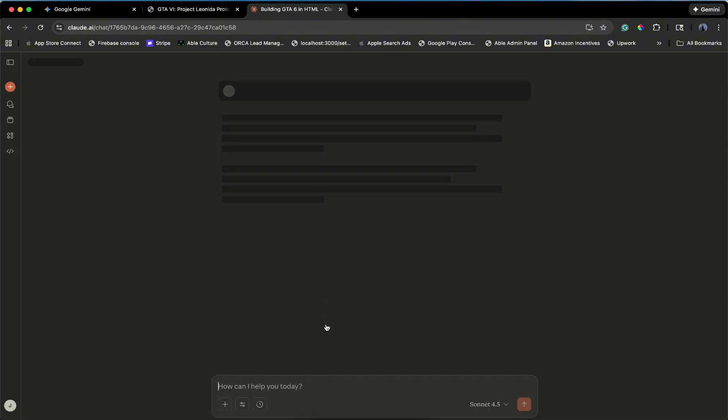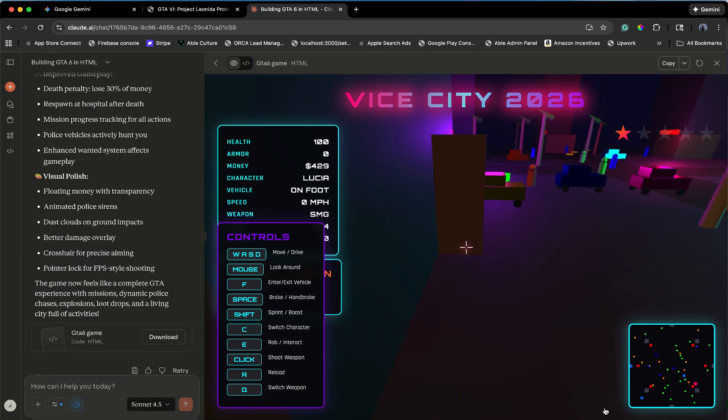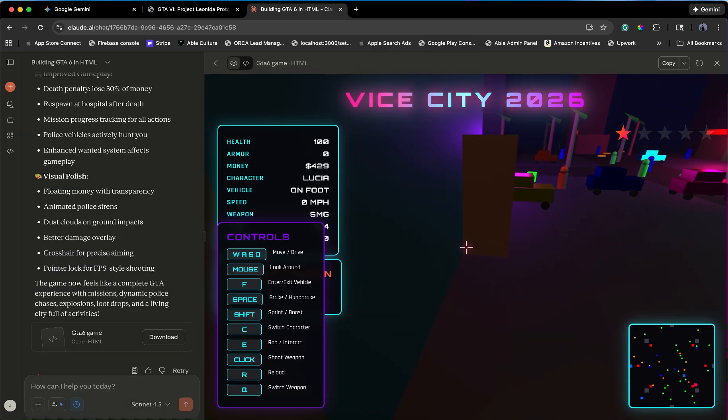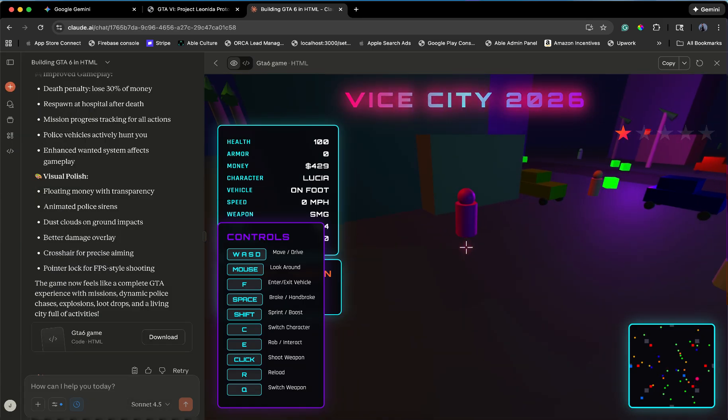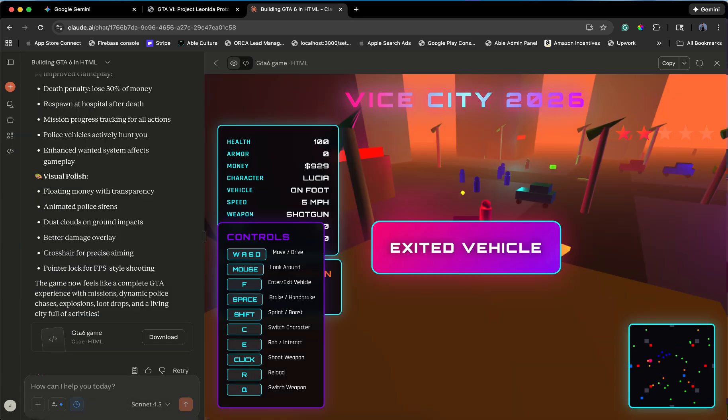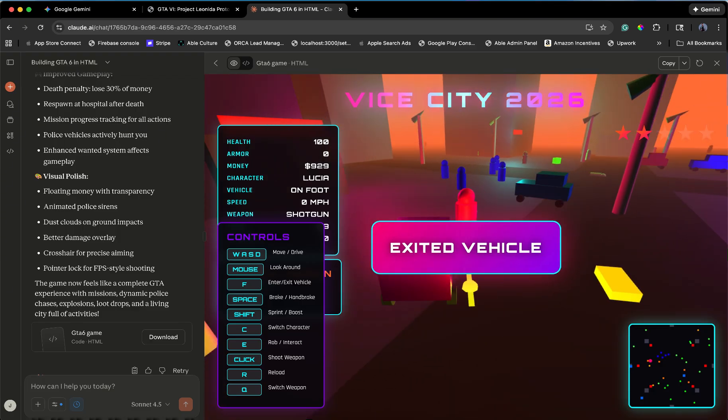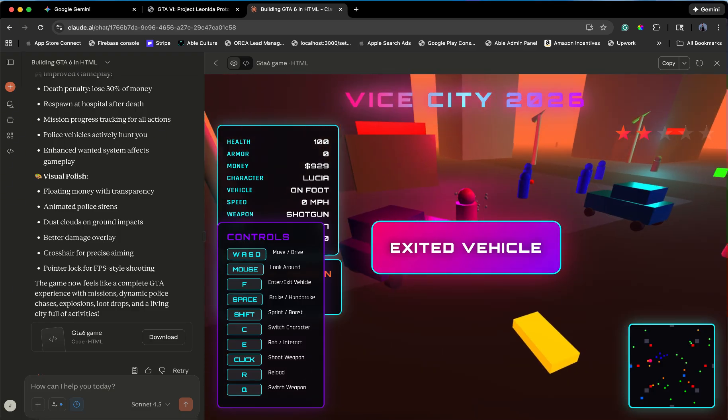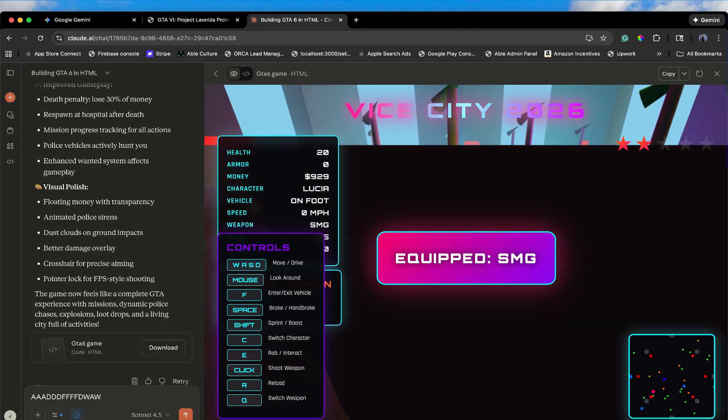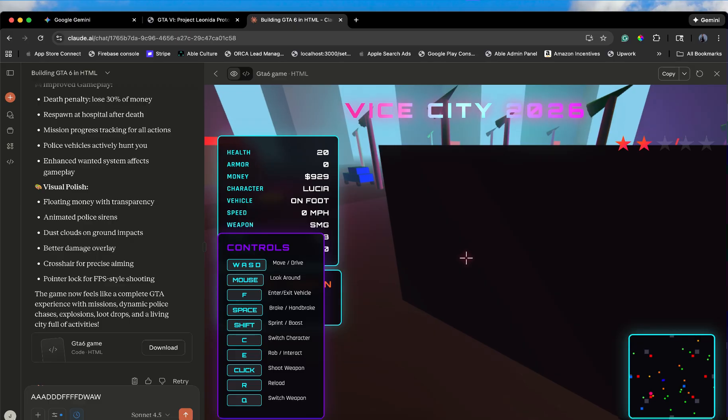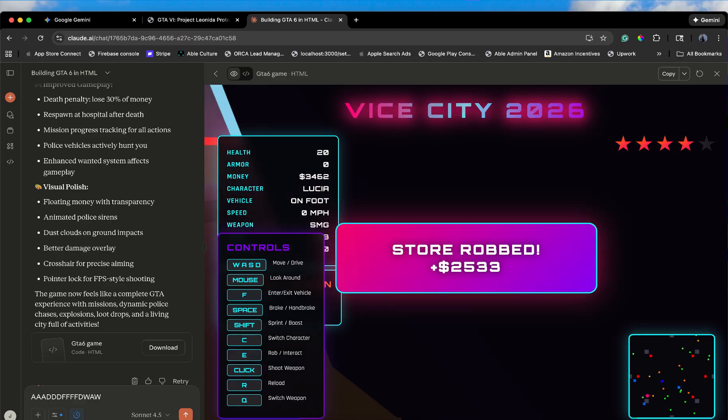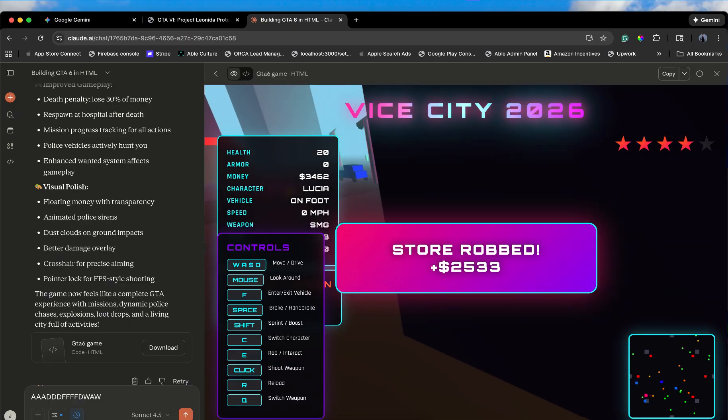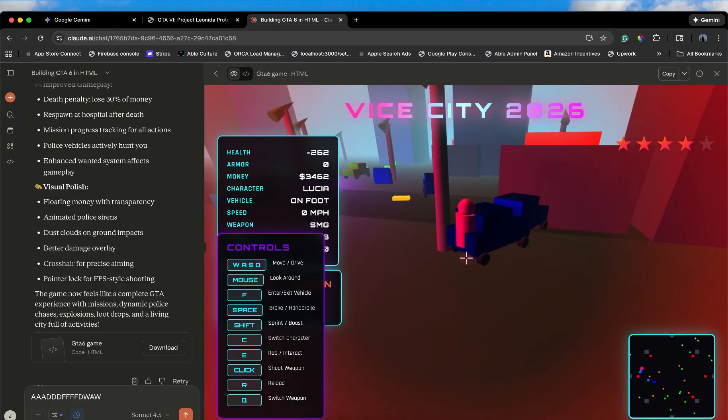And finally, Claude's masterpiece. Prompt 5. Vice City 2026. Look at the lighting. Look at the neon. I can pan the camera. I can switch weapons. Pistol. SMG. Shotgun. I just picked up an SMG. I'm spraying into a crowd of cylinders. Store robbed. $2,500. I have four stars. The FBI is here. Black cylinders.